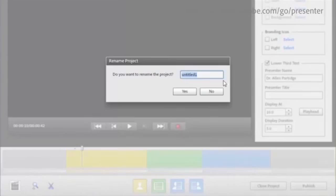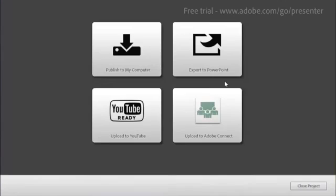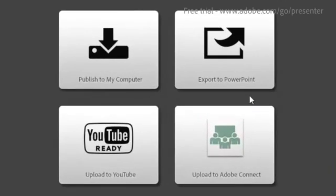When you're done, all you have to do is press the publish button, name your file, and then automatically you're ready to output your video either to Adobe Connect or to export it back to PowerPoint, or you can put it out to an MP4 file that you can deliver to various mobile devices. You can even publish it straight up to YouTube.